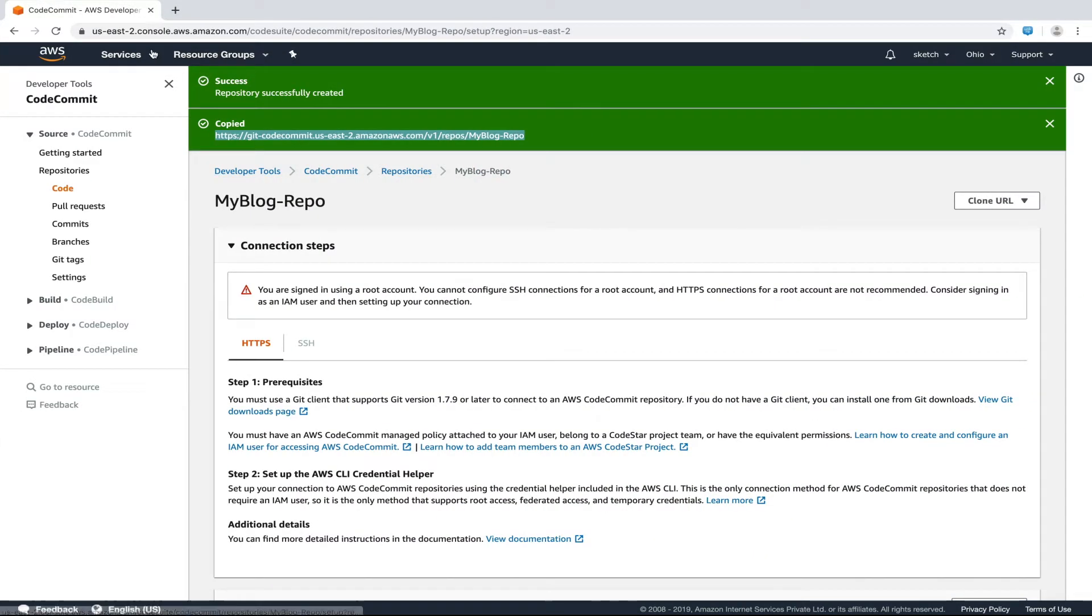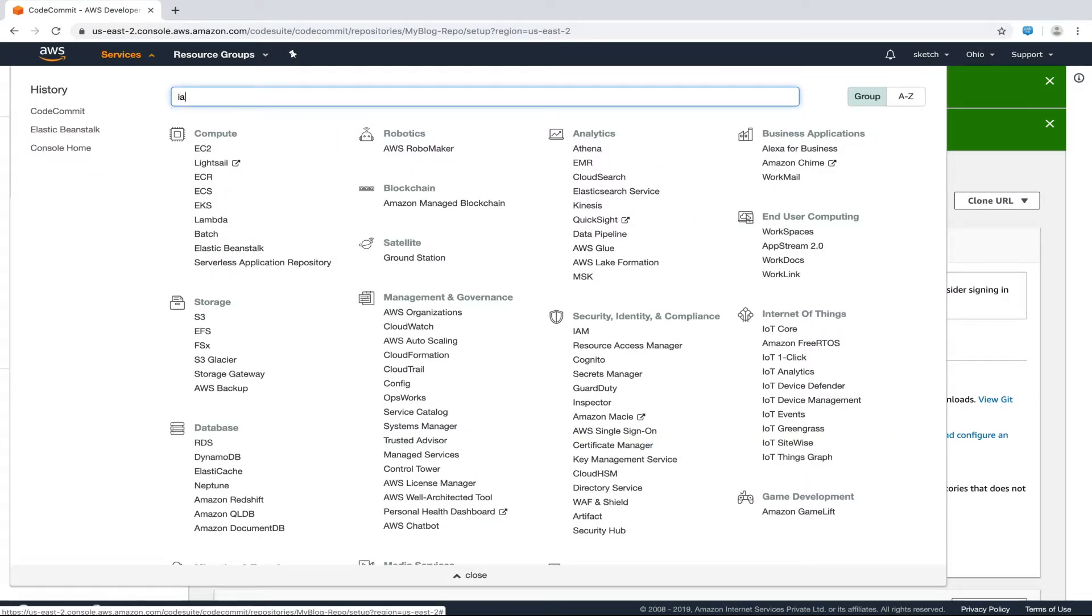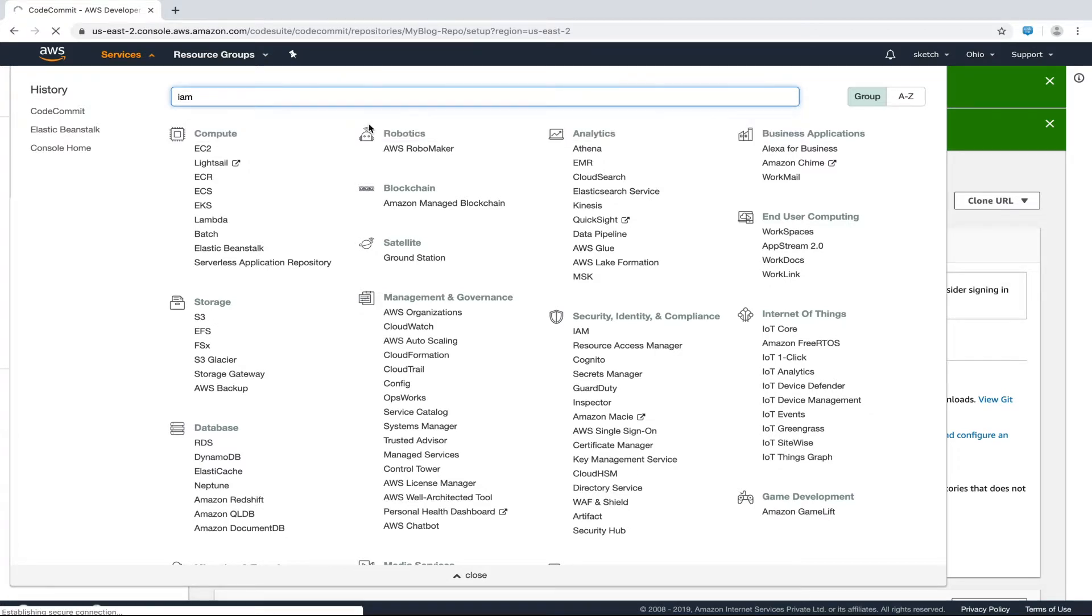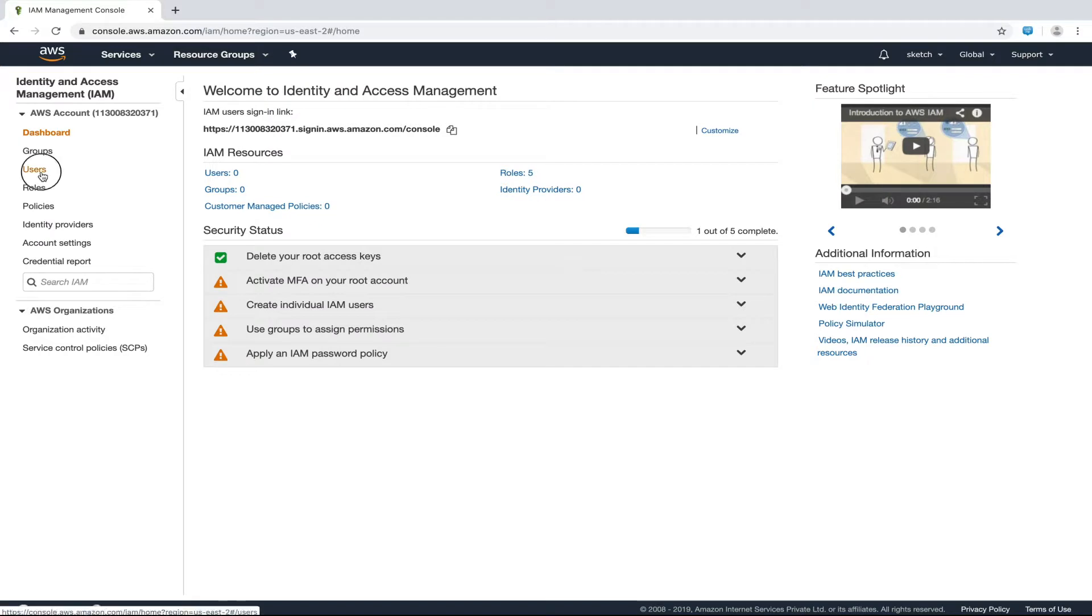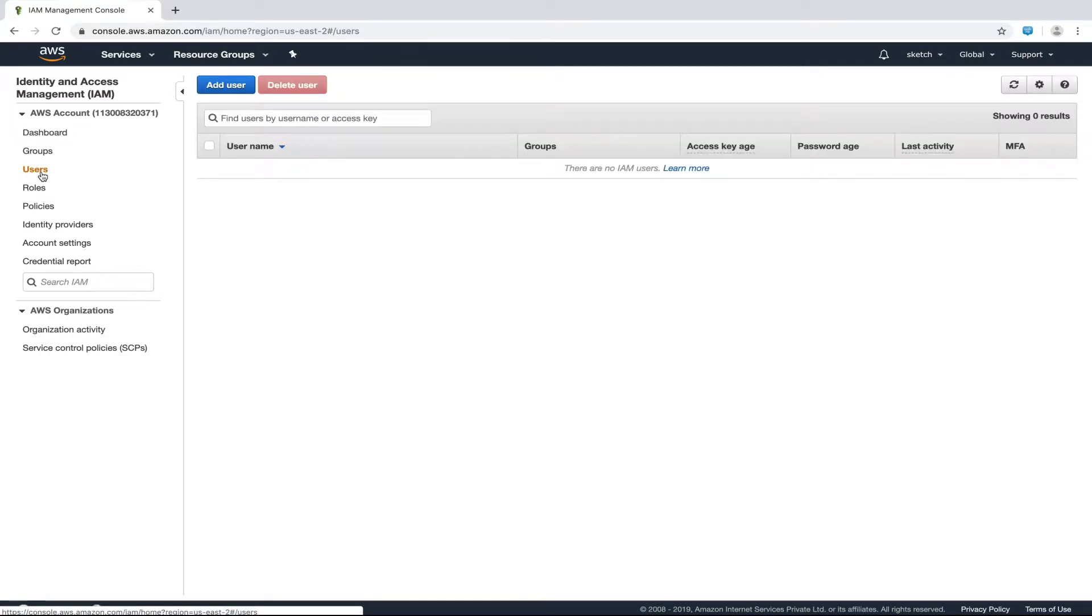We will now head over to the IAM management console section. Here we have several options in the left menu from which we will go to the users section. And we will add a new user.